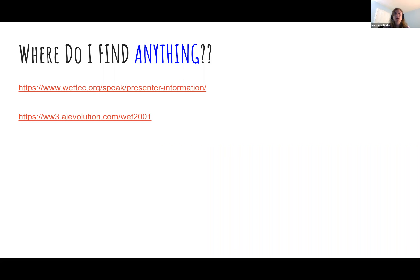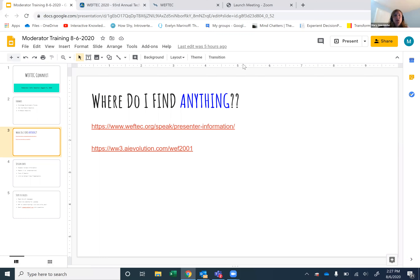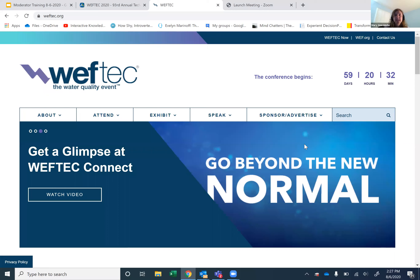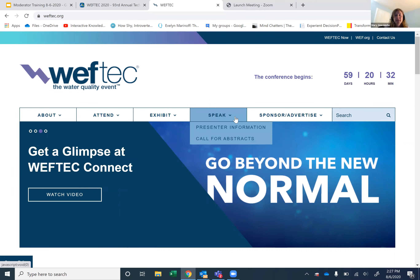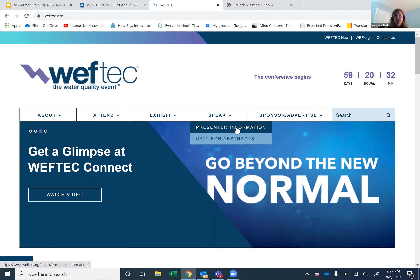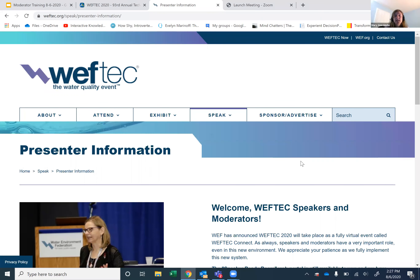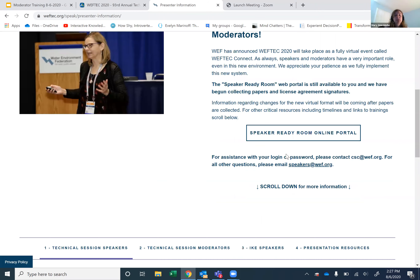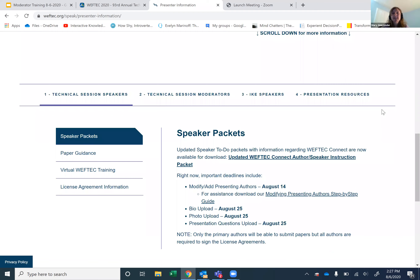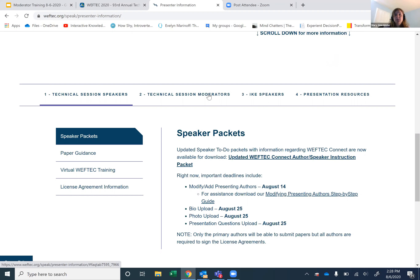I'm going to take you guys on a tour. If you come to weftec.org and go to 'Speak,' you're going to see the presenter information page. On here there is a lot of good information and we really encourage you and your speakers to read it. You'll see tabs for technical session speakers, technical session moderators, IKEs, and presentation resources.